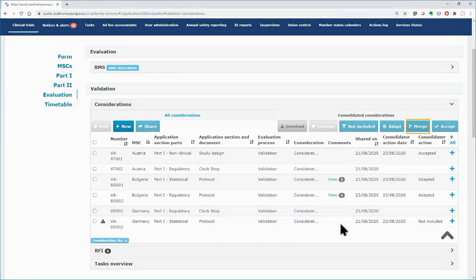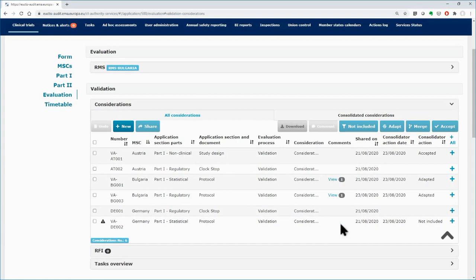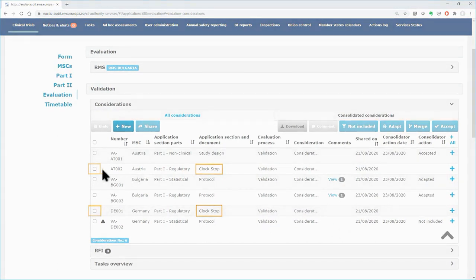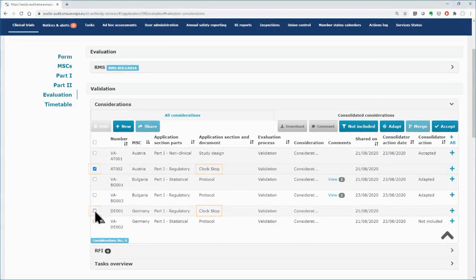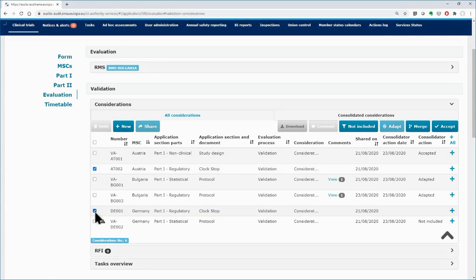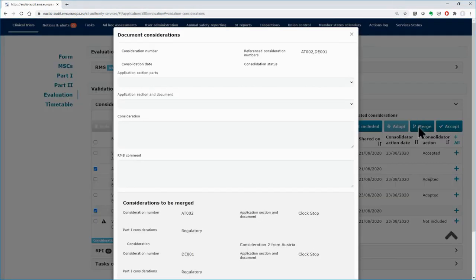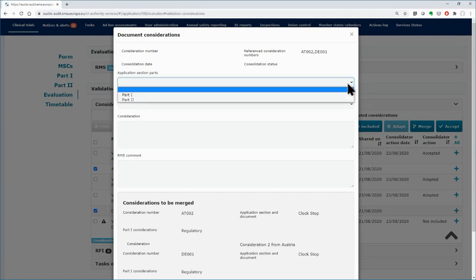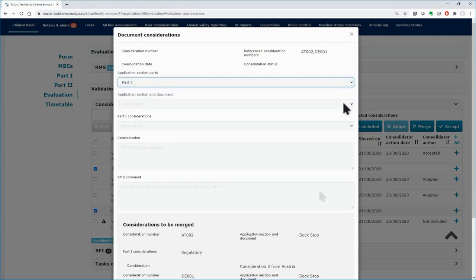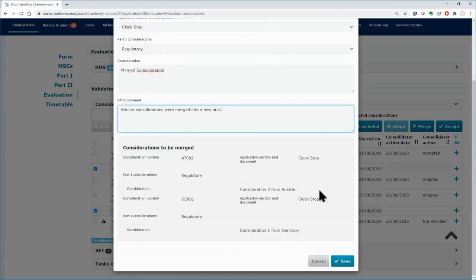With the Merge button, you can merge two or more considerations that have same or similar details. Select the two considerations related to Stop Clock. Click on the Merge button and fill in the fields of the form. Once finished with the fields, click on Save button.